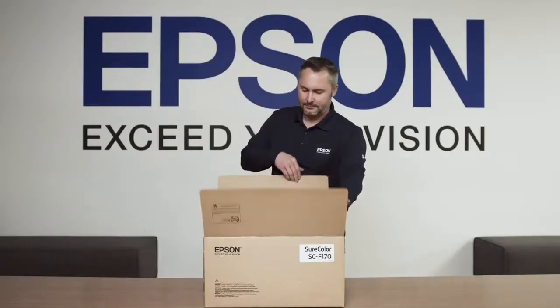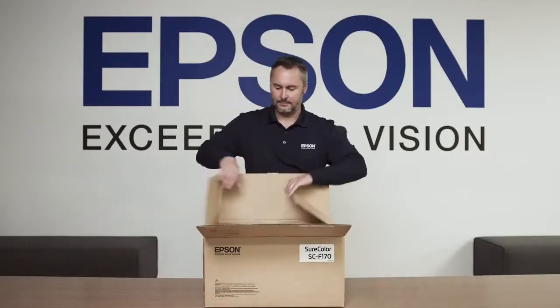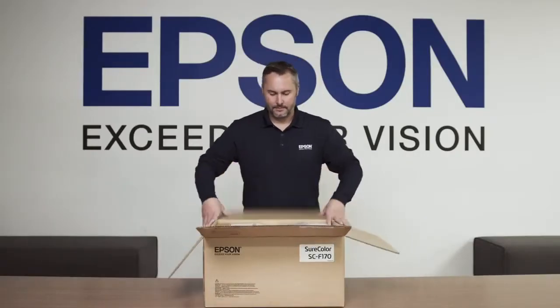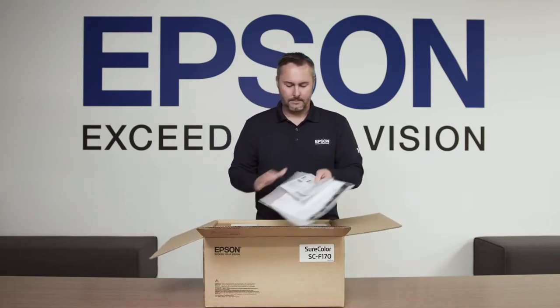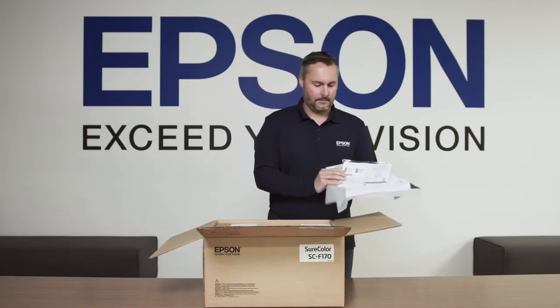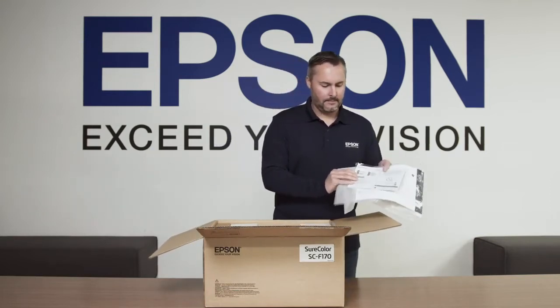Setup is quick and easy for the SureColor F170. First, we'll remove the setup poster from the box.